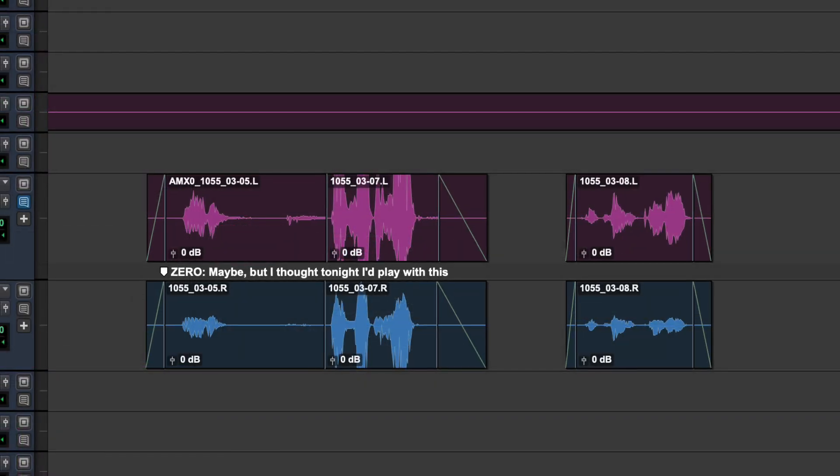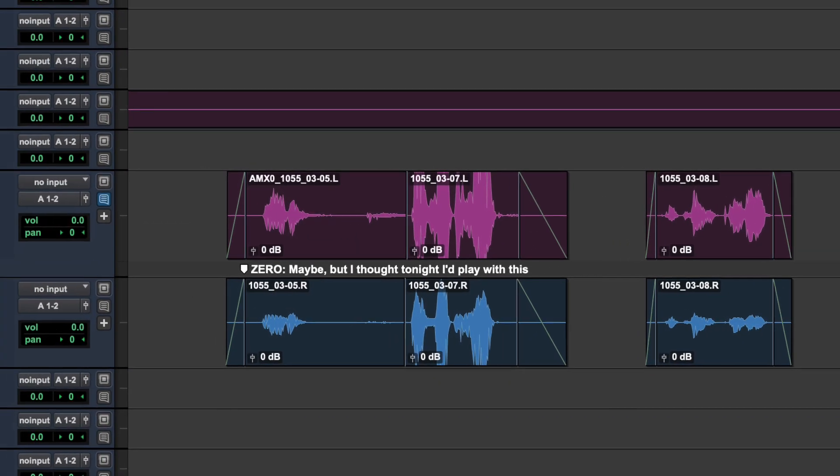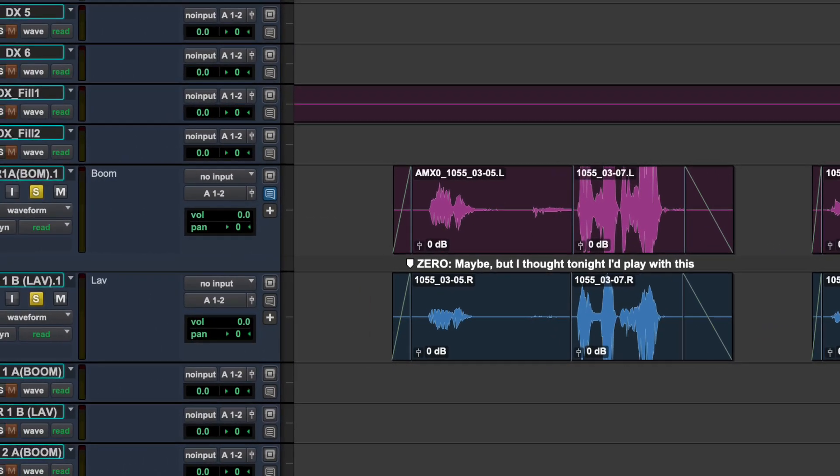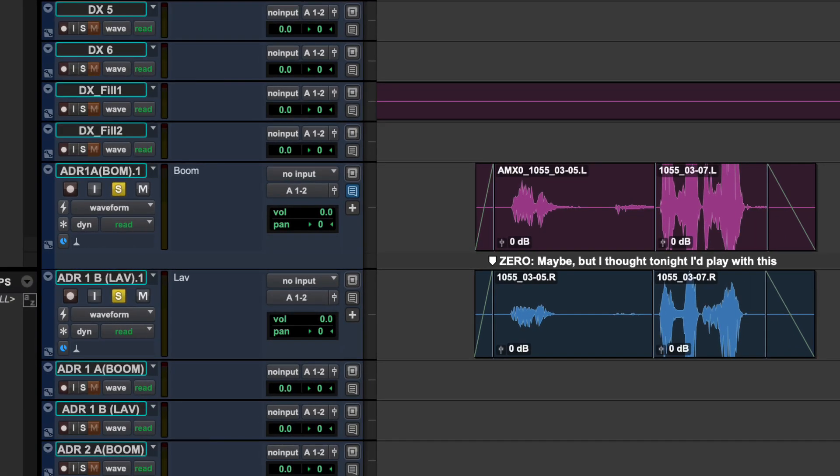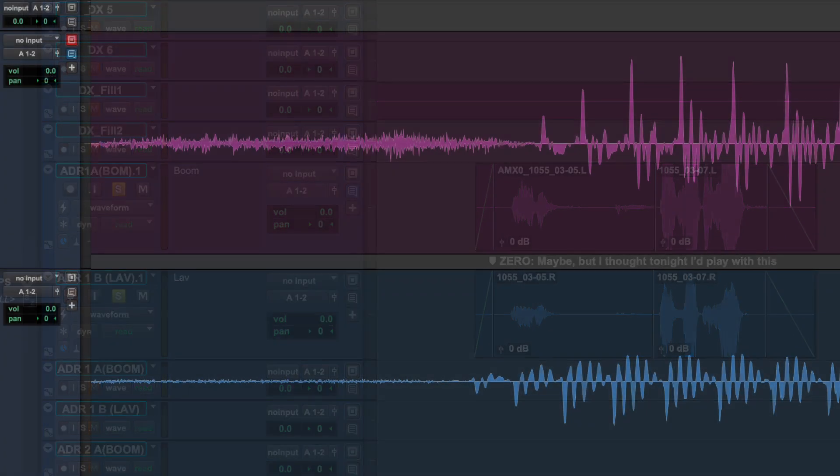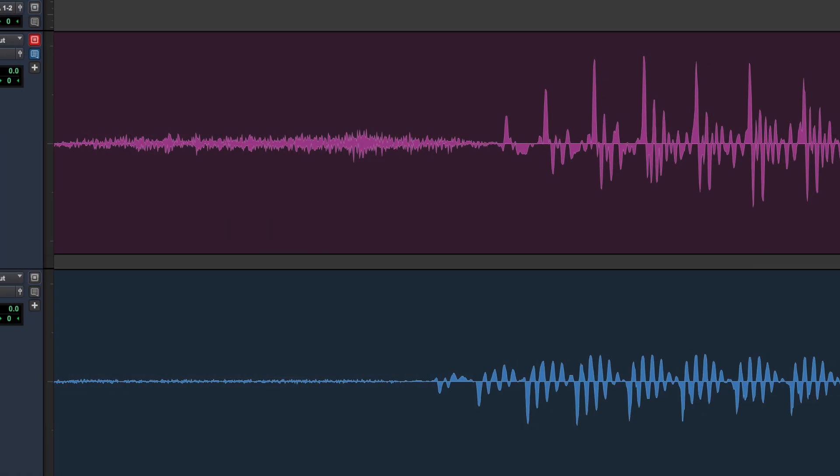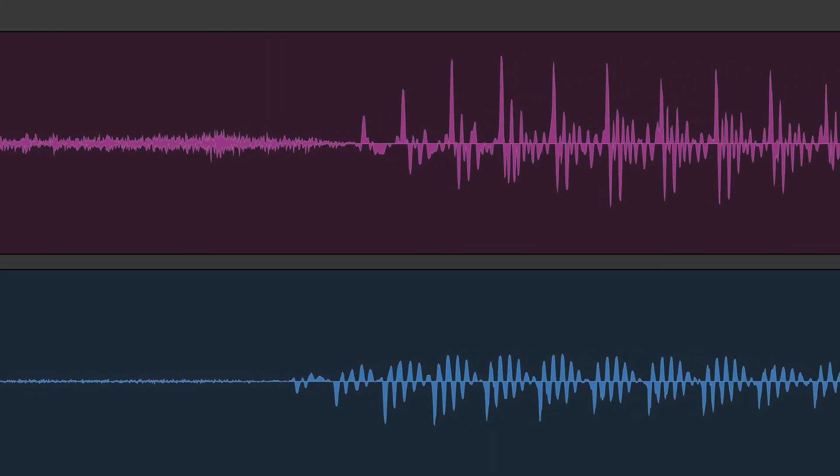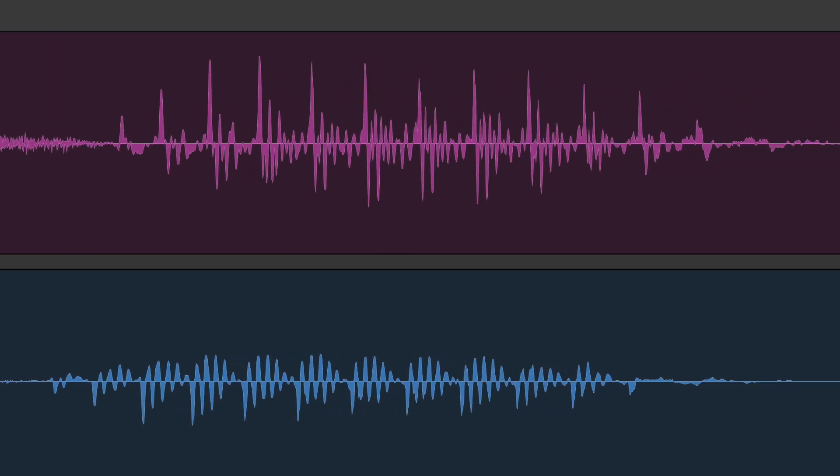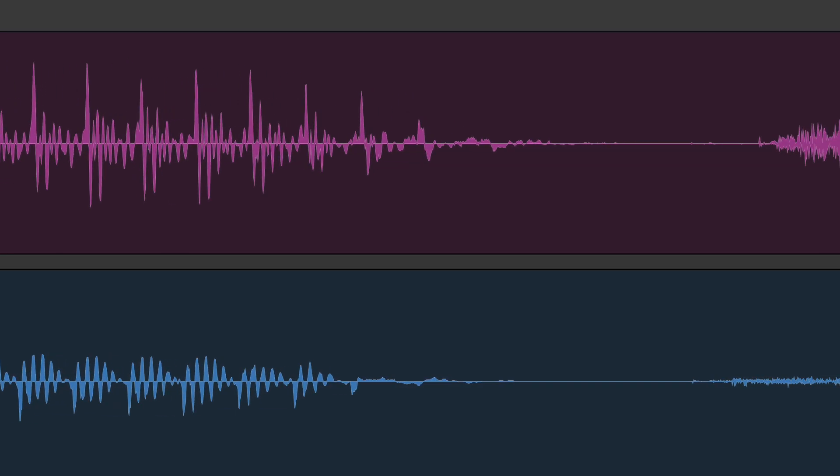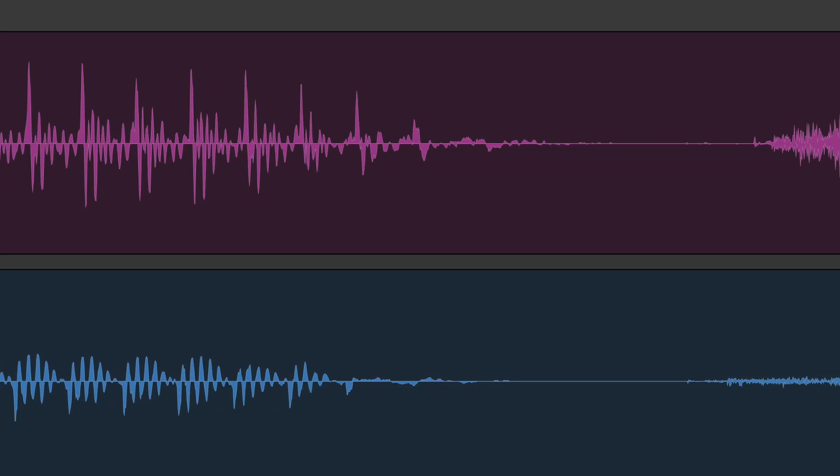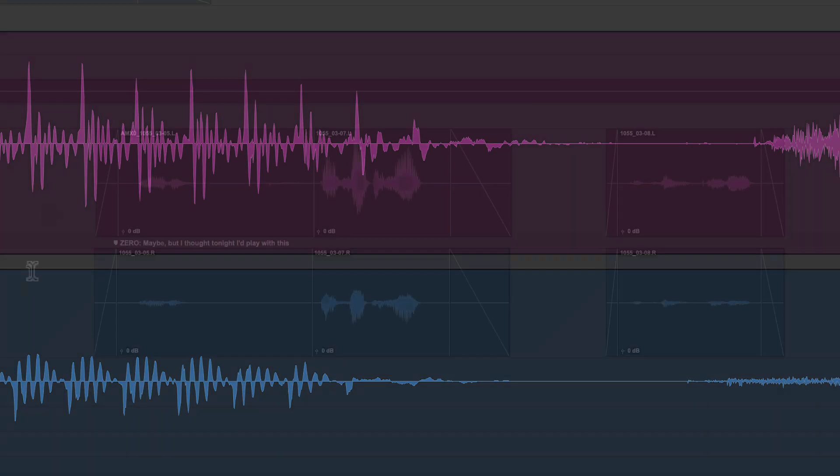In this example we have two dialogue clips from an ADR session, one taken from a lav mic, the other from a boom. Looking at the peaks in the waveform you can see that the clips are slightly out of sync and the one below is phase flipped, something that often happens if a high pass filter was used on one of the mics.